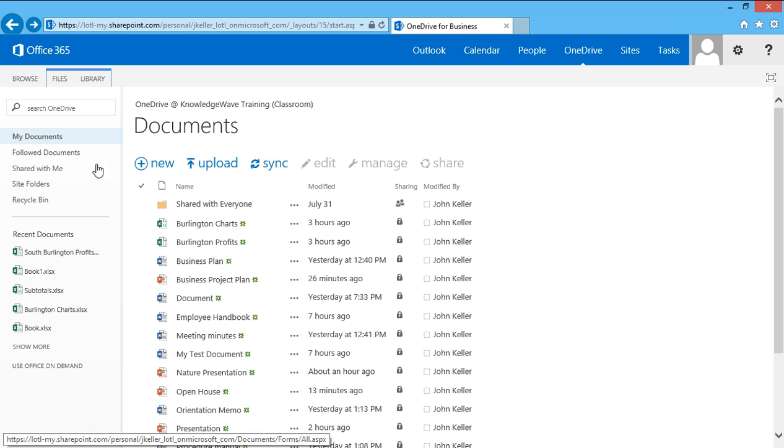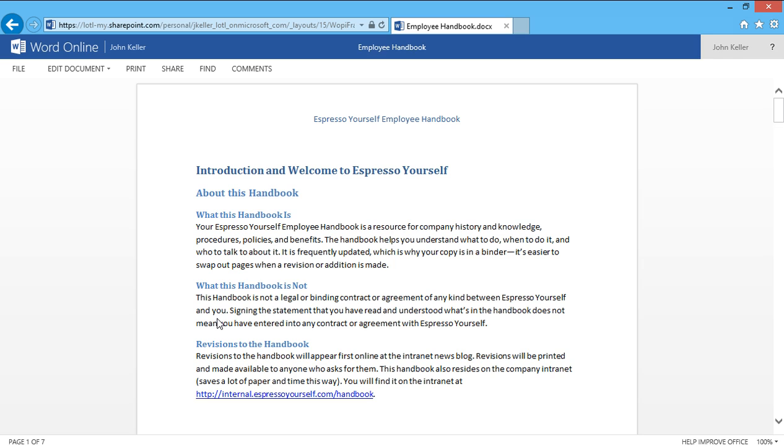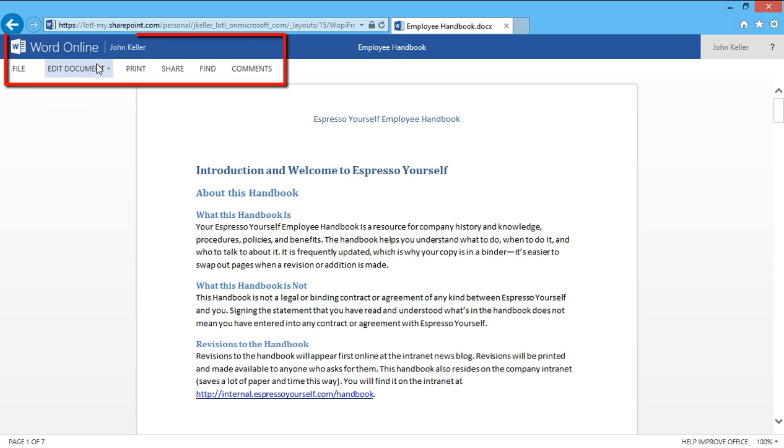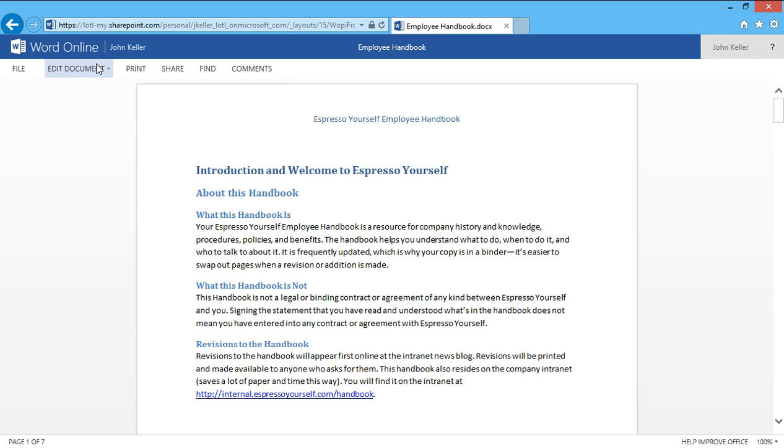Next, I'll click on a Word document called Employee Handbook. You'll notice again I can edit this document using Word or Online. And on the top, you can see I have several different options for the Word Online document, and similar ones are offered for the other online applications. Since this is John Keller's OneDrive account, we can see his name in a couple of different places on this screen.